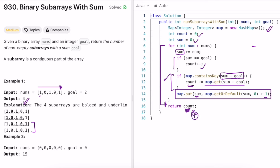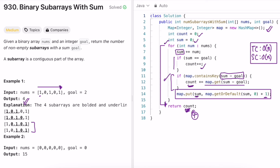The time complexity of this approach is O(n) because we iterate through the input array once. The space complexity is also O(n) because we use a hash map to store prefix sums and their counts, where n is the length of the nums array.